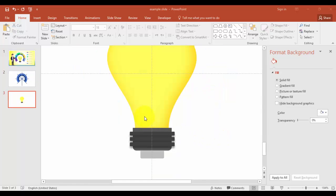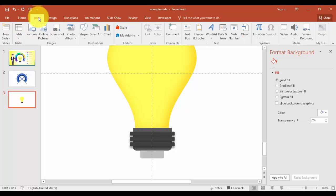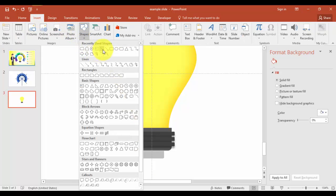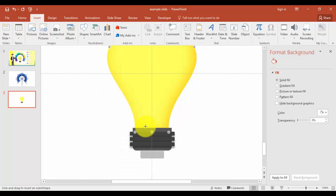Add some more detail inside of the bulb. Just go to Insert, Shapes, and add some lines.